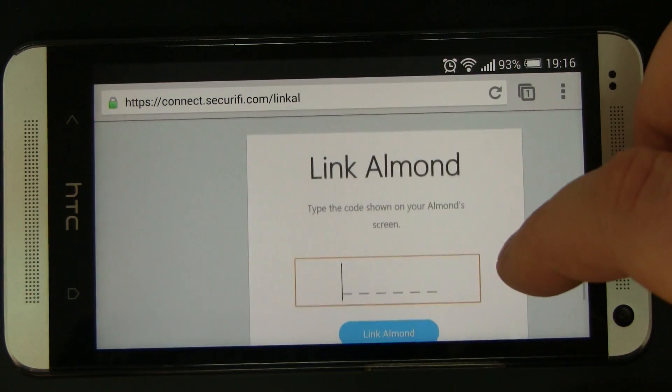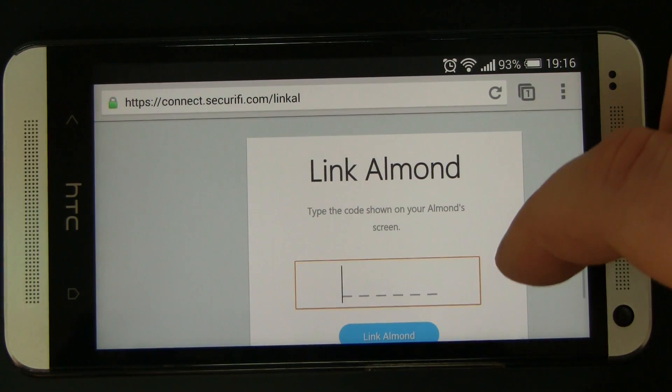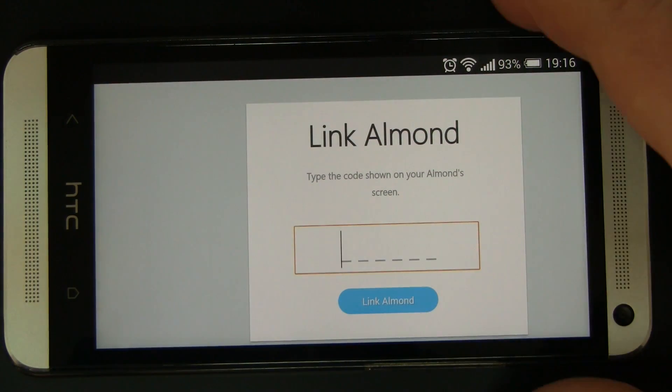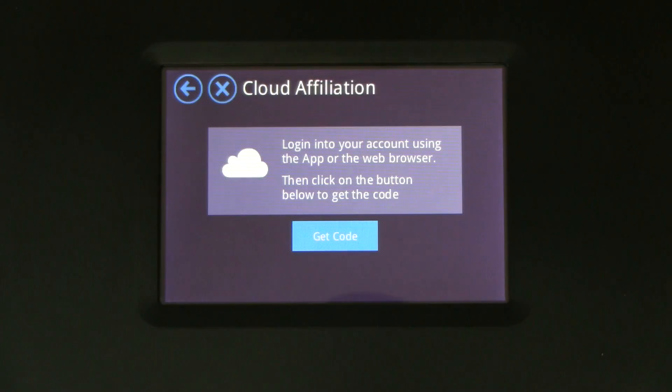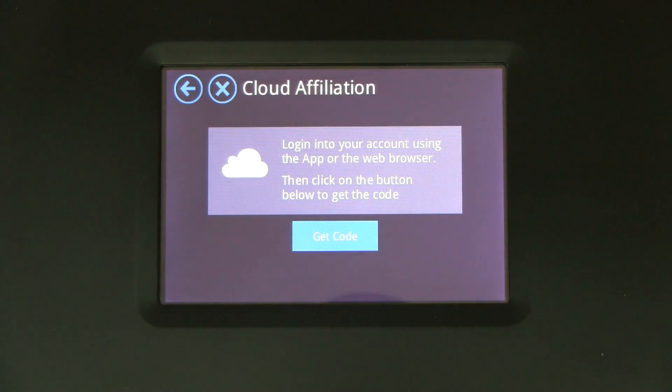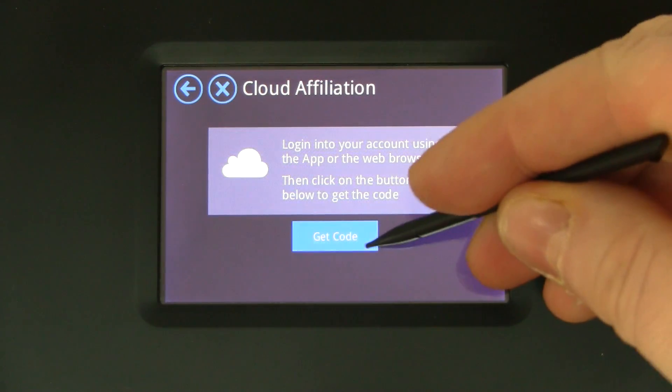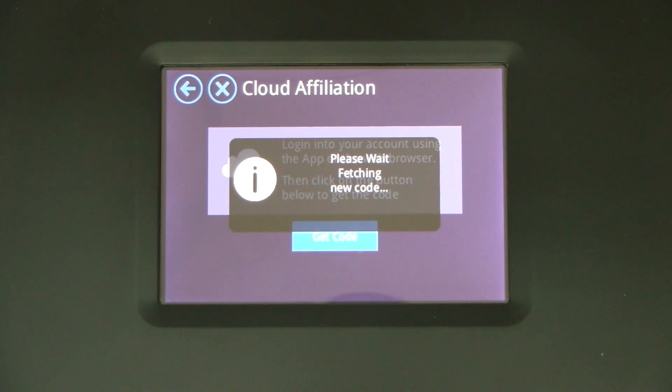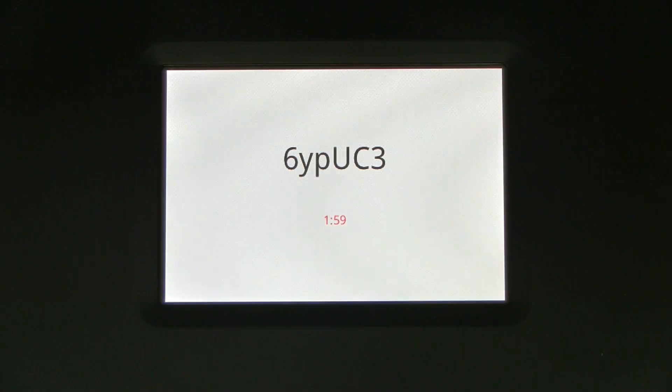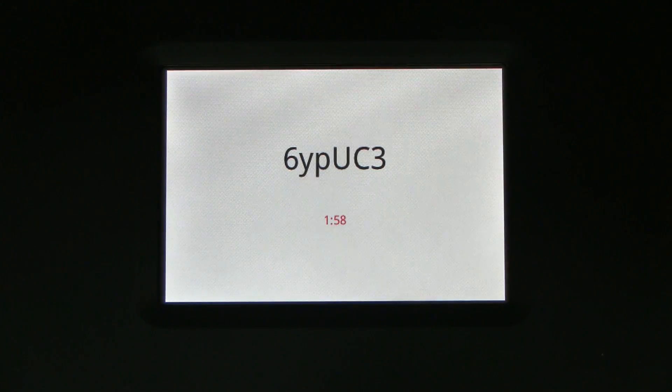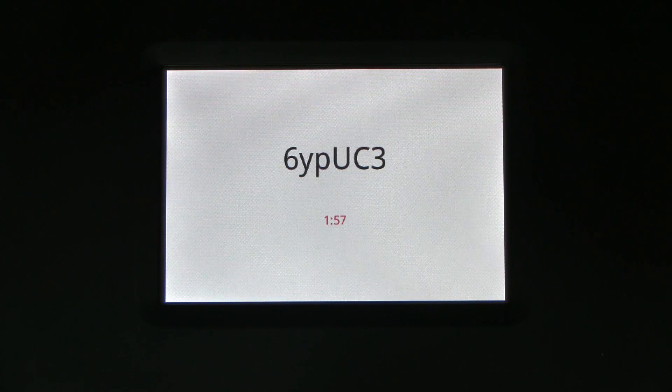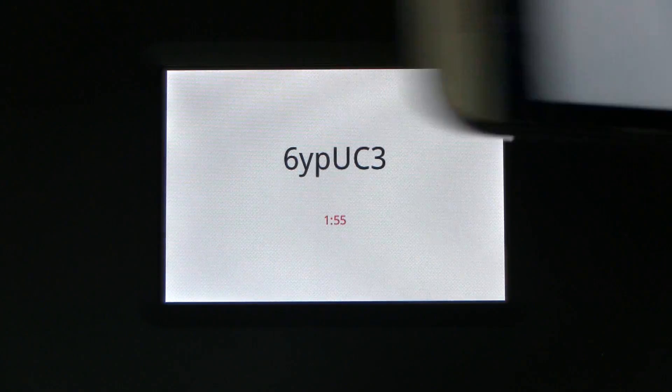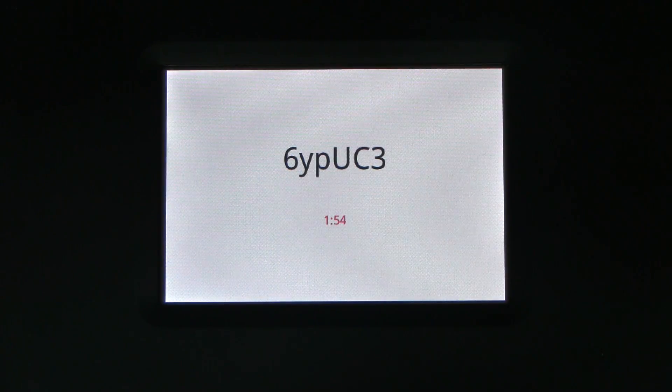It will load up a new screen here saying link Allman, and so to do that we need to get a code. So this is fetching a new code from our server, and this is case sensitive and you need to type that into the mobile device. So let me get that done.